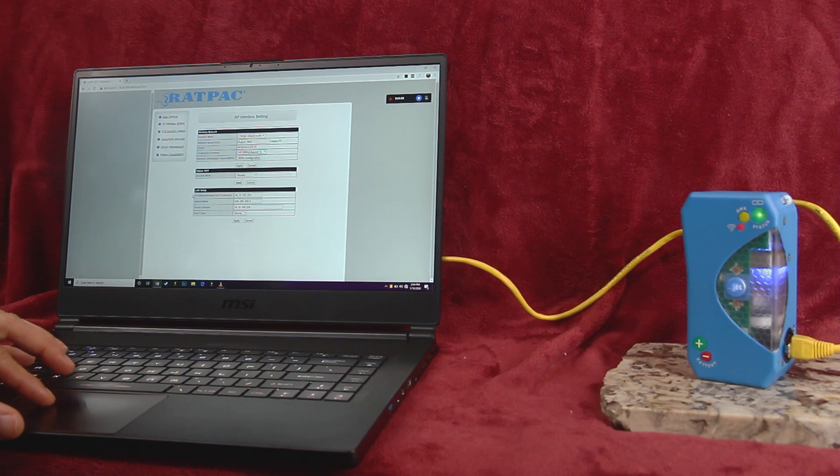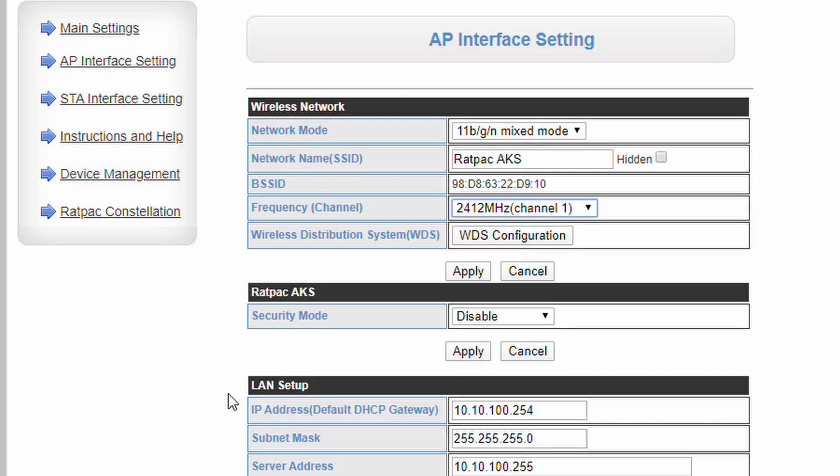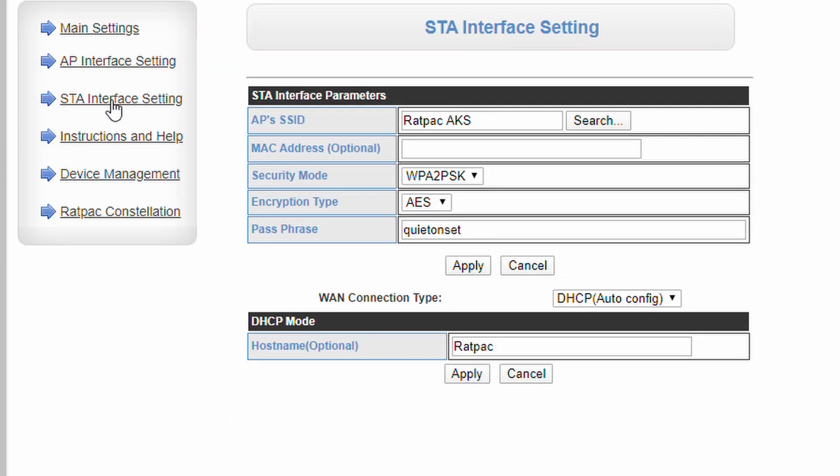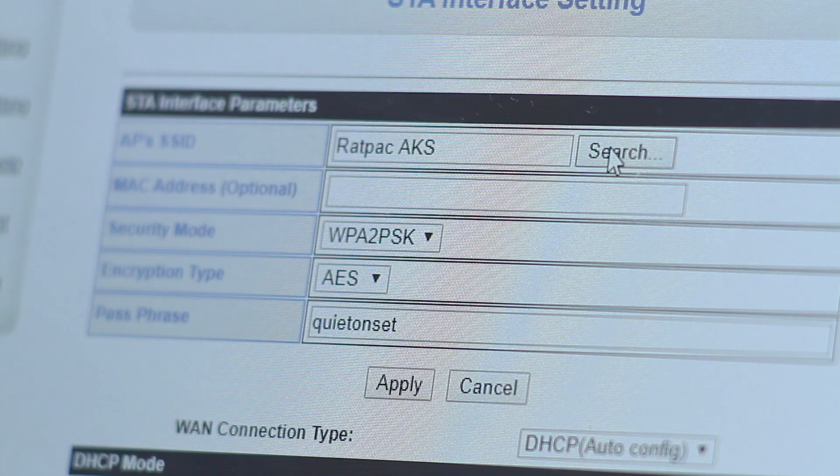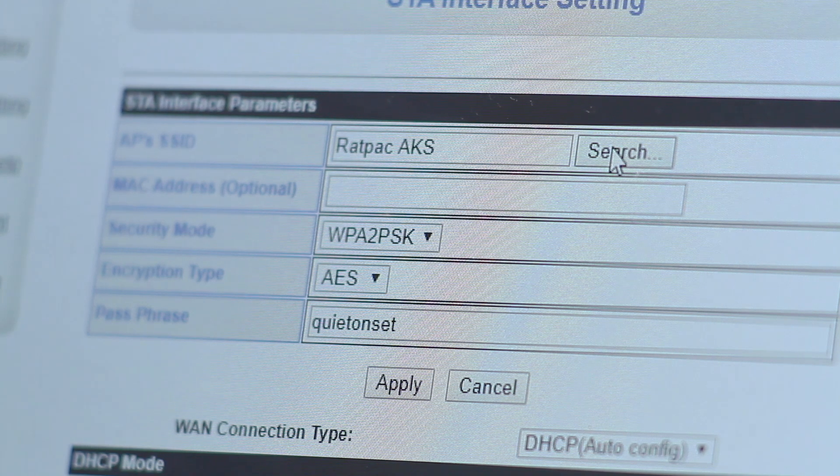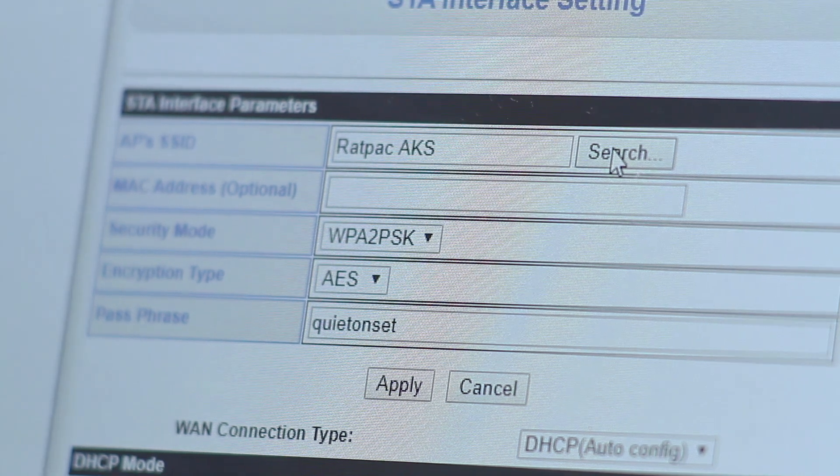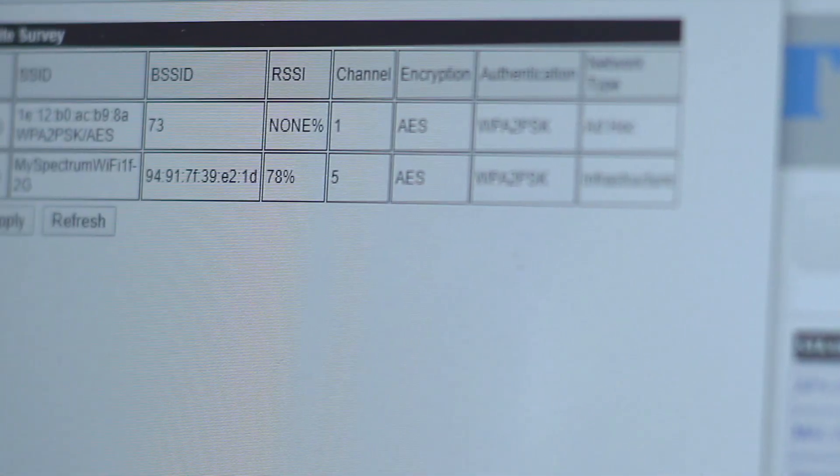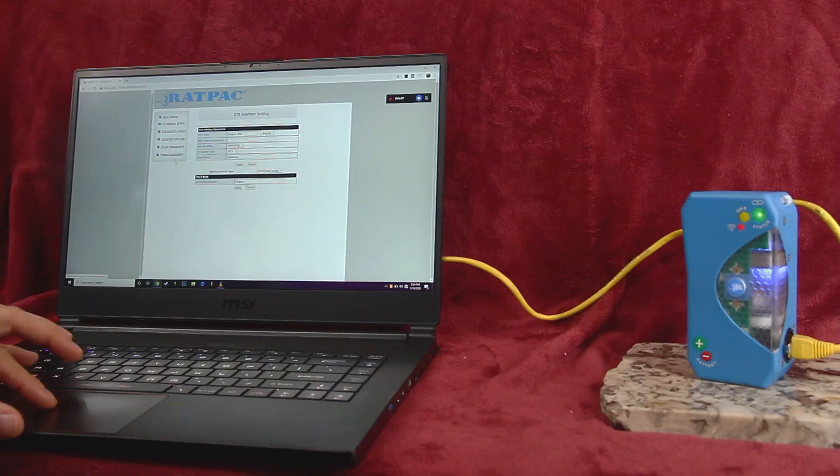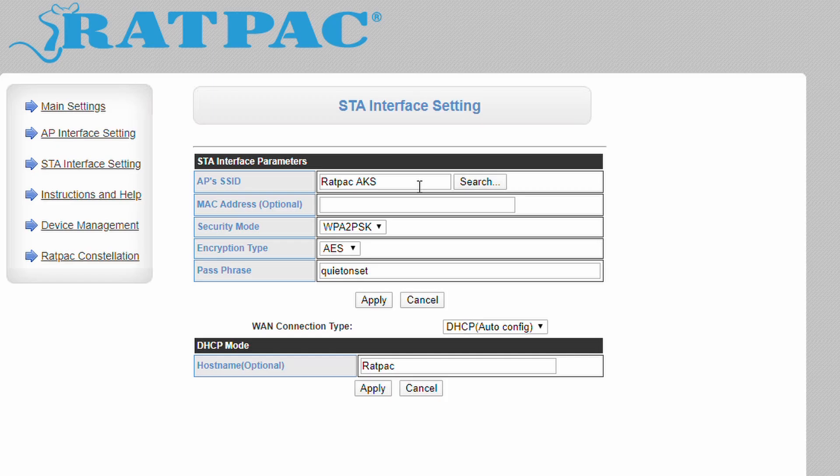The STA interface settings page controls the device's behavior in station or Wi-Fi client mode. Here, you can search for existing networks and join them when in client mode. The default is Ratpack AKS password quiet on set, as this allows the units to automatically connect with a host AKS or satellite when in client mode.